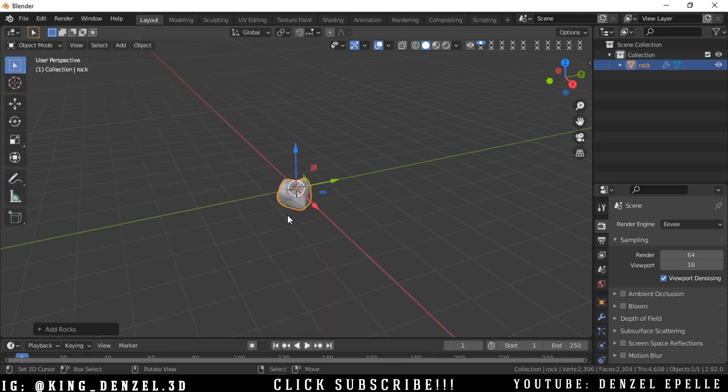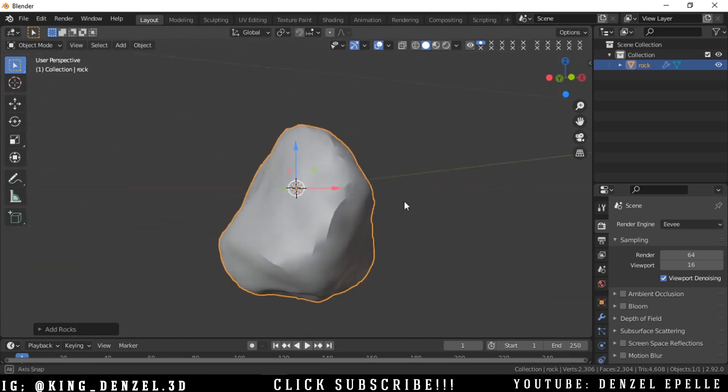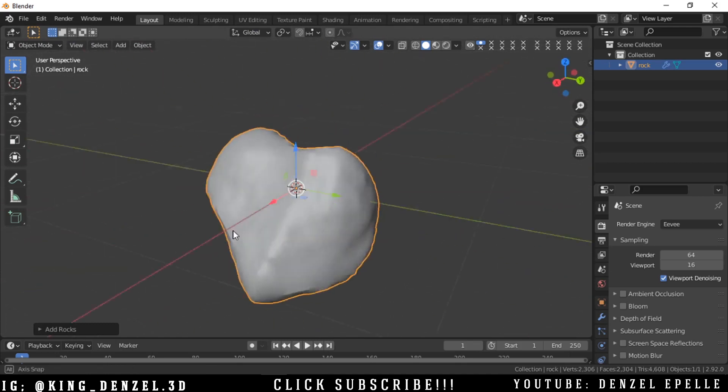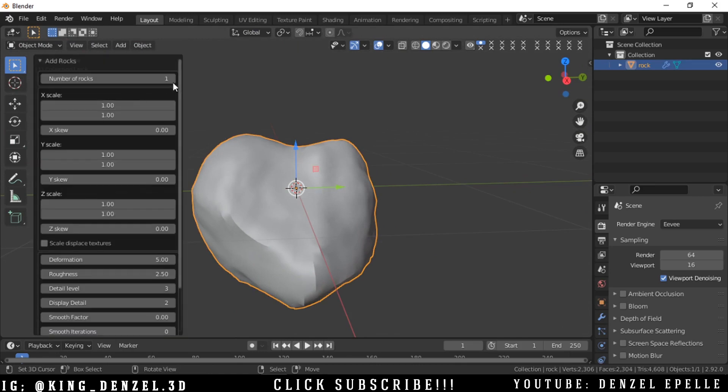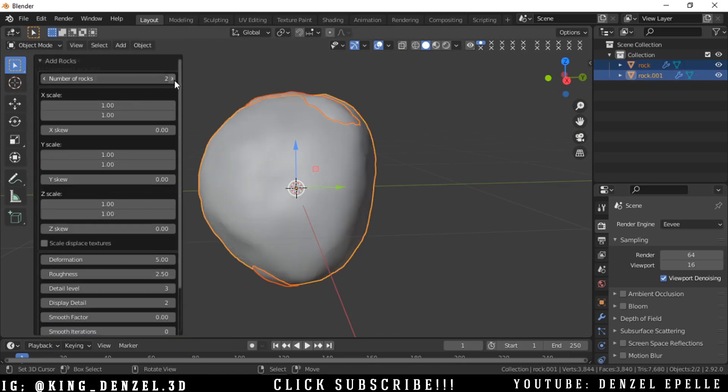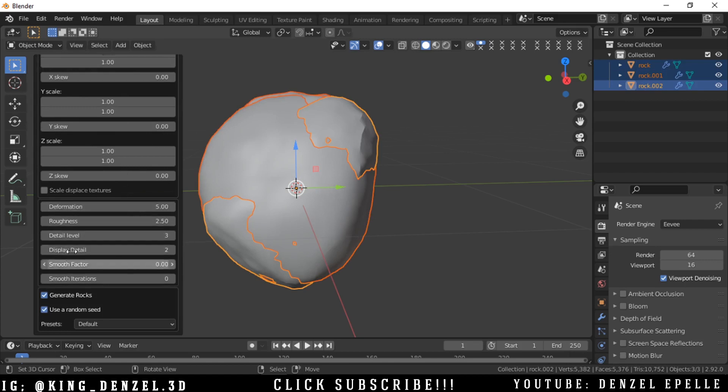Now with the Rock Generator, we are going to be presented with one rock. Under this Add Rock dropdown, we want to click this and we can increase the number of rocks. We have different parameters that you can play with to get what you want: the formation, roughness, detail level, and so on.